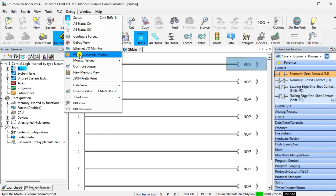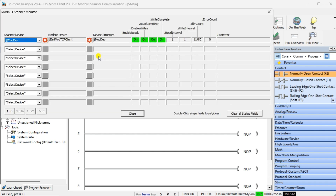The Modbus Scanner Monitor will show you the bit flags, errors, and counts. This will help to ensure that communications are working correctly. Once the communications have been established, we can go ahead and test the information being exchanged.